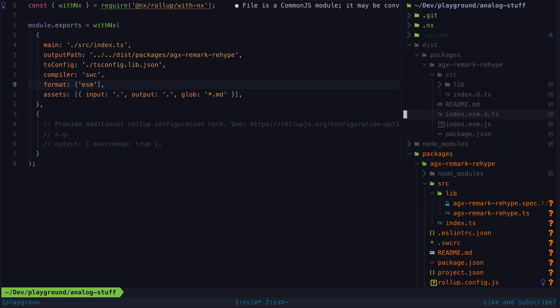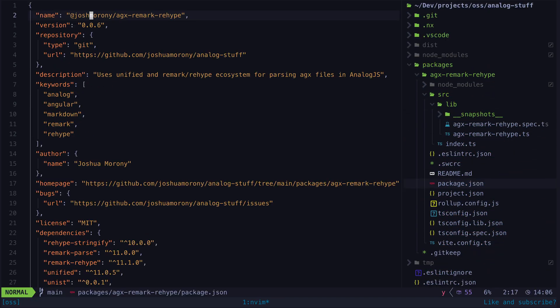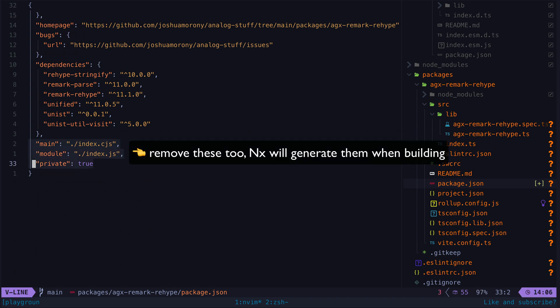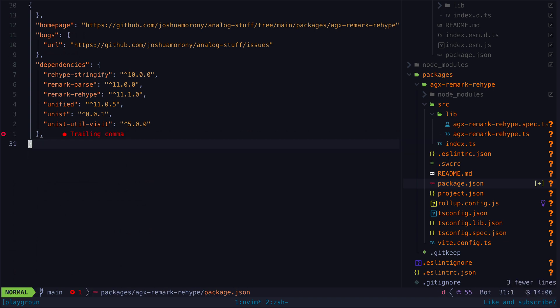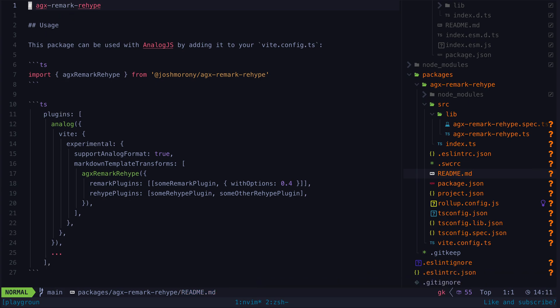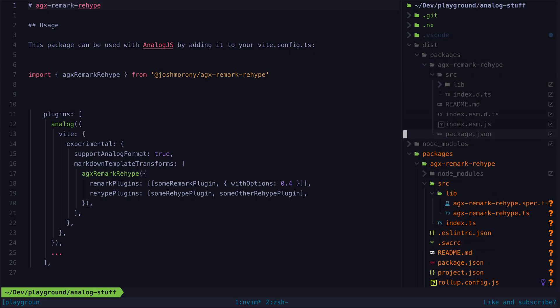Before we publish we will also want to fill in some details in the package.json file. Remember to do this in your source package.json file for the package, not the one in the dist folder. If you are publishing a public package, make sure that you remove the private property as well. We might also want to update the readme file with some details about our project. We can then build the project again, and now it's time to publish.